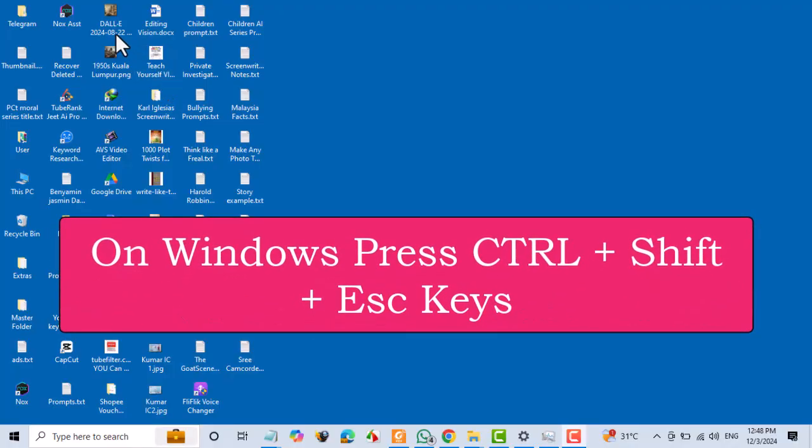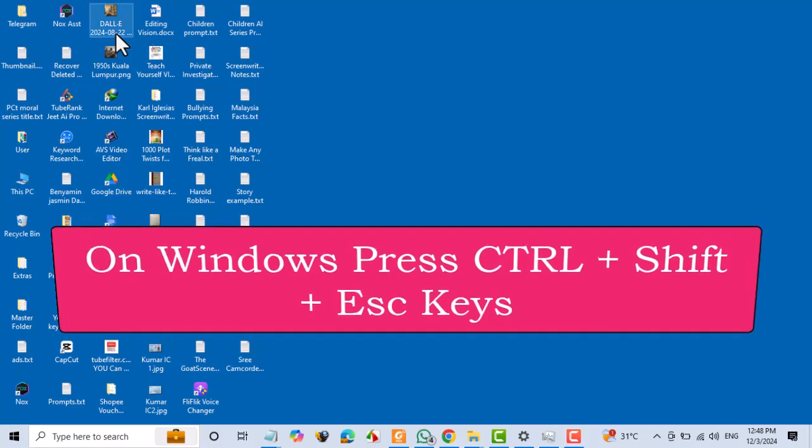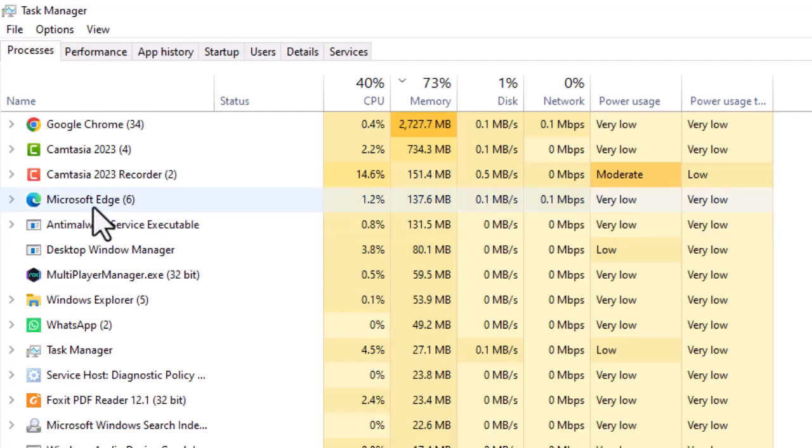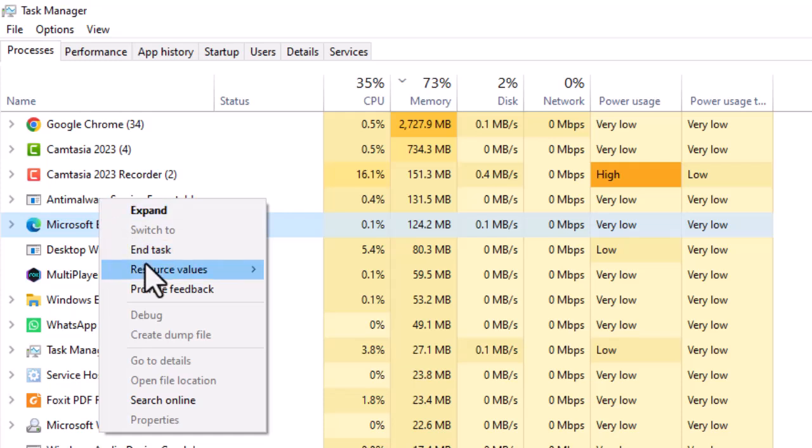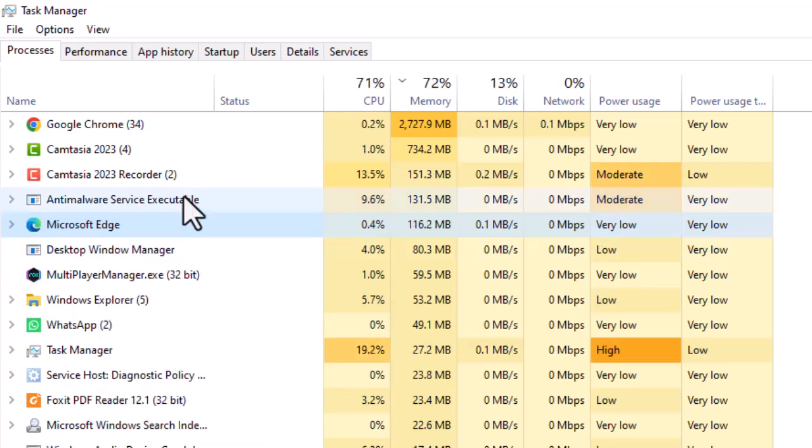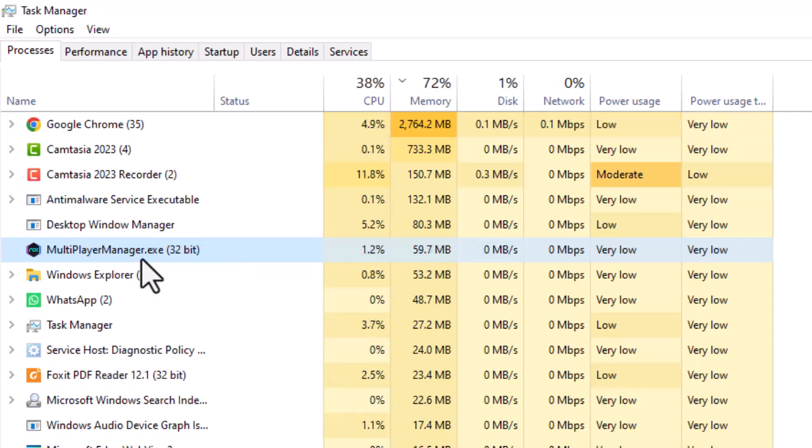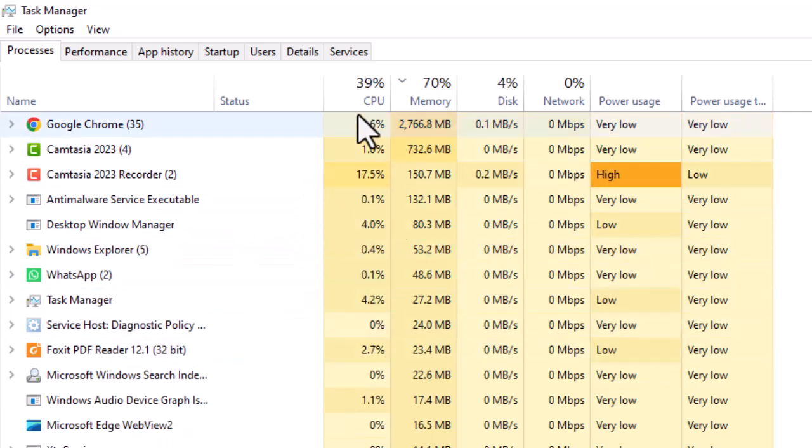Free up system resources. Close unnecessary applications running in the background to free up RAM and CPU resources for CapCut. This can help improve performance and prevent freezing.